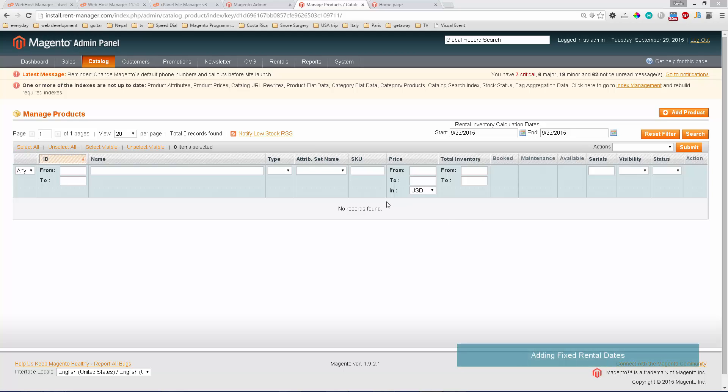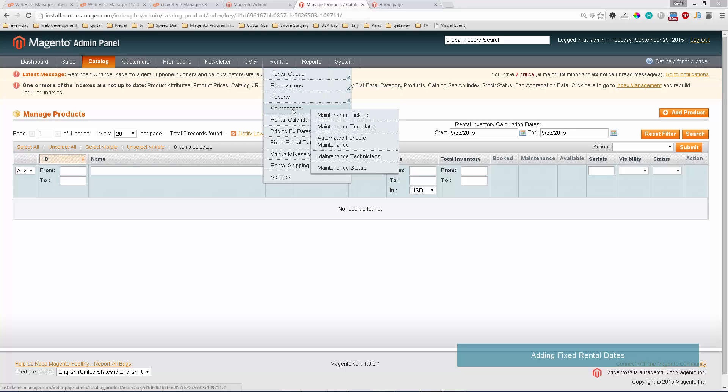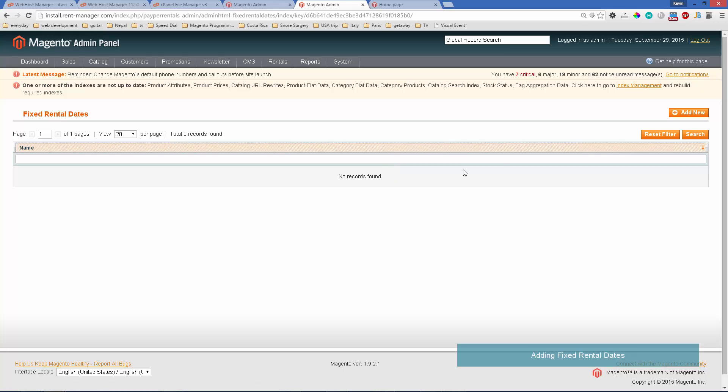We're going to look at how to use one of the new features for 1.4, which is fixed rental dates. This would be useful for things like tours or products where they might not be available every day. To start off, you'd want to set up your fixed rental dates under rentals, fixed rental dates.